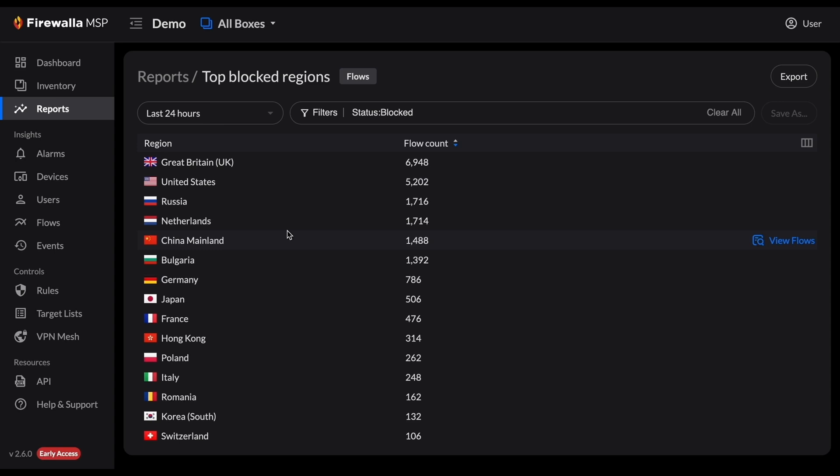On the flows page, alarms page, and on each individual report, you'll find an export button. Click it to export your data.